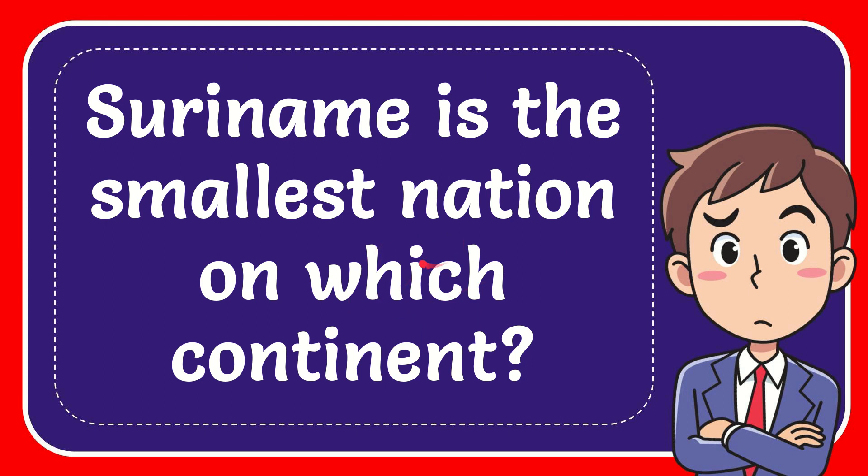In this video I'm going to give you the answer to this question. The question is, Suriname is the smallest nation of which continent?